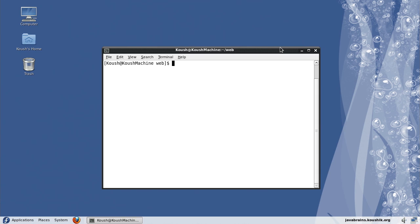The first thing that I need to do, as with any Maven project, in order to set up the code base, is to call the archetype:generate command. So I'll do that. mvn archetype:generate.